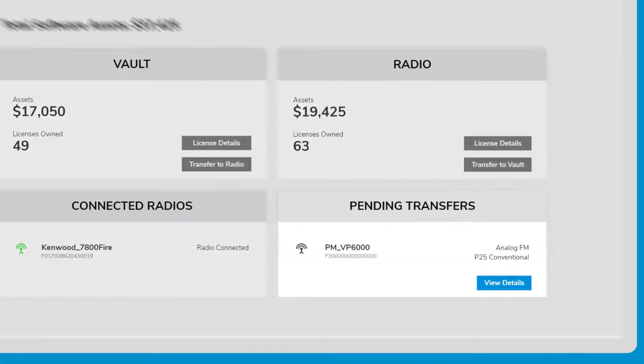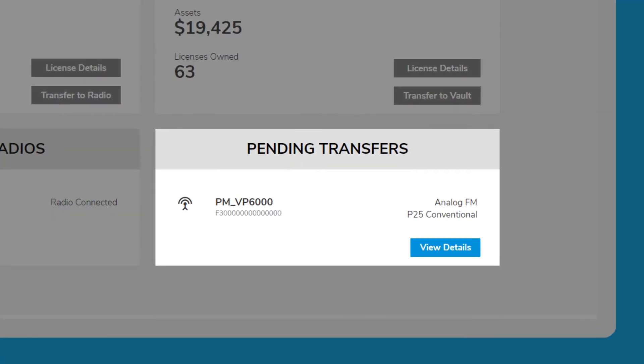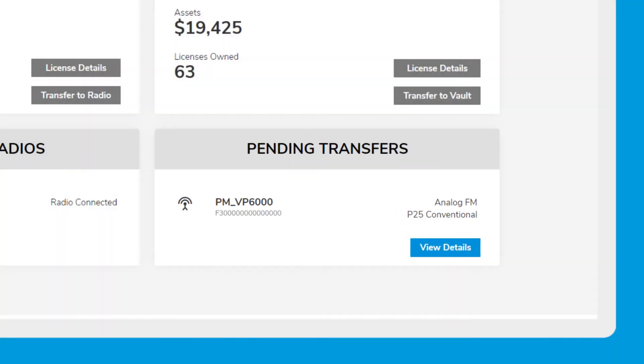When you transfer a license from your vault account to a radio that is not connected to Armada, it will appear as a pending transfer.